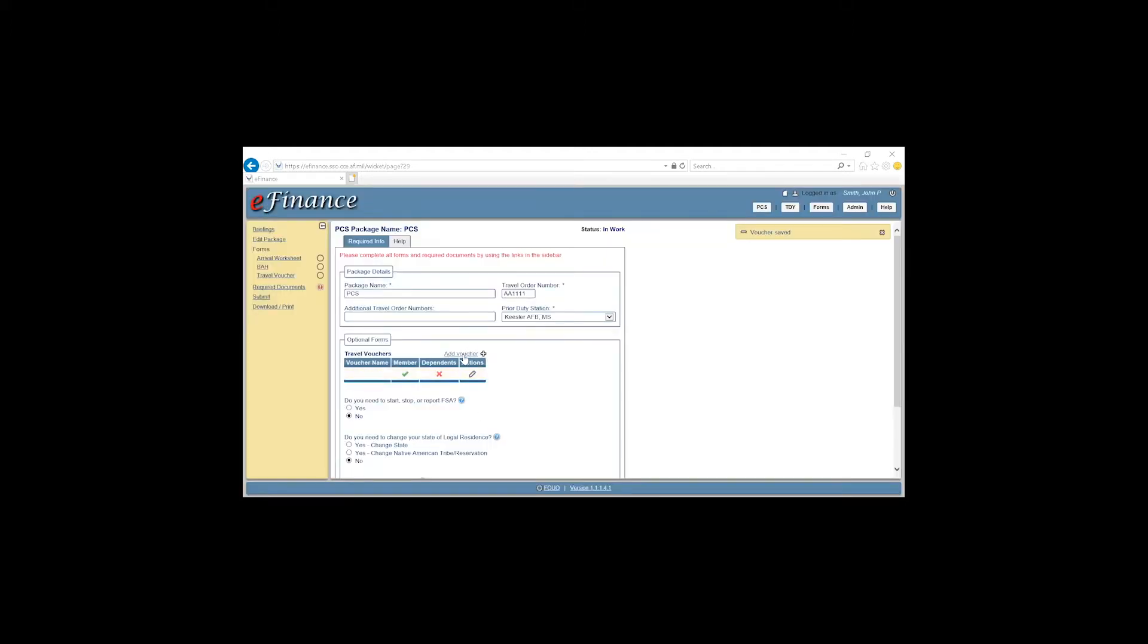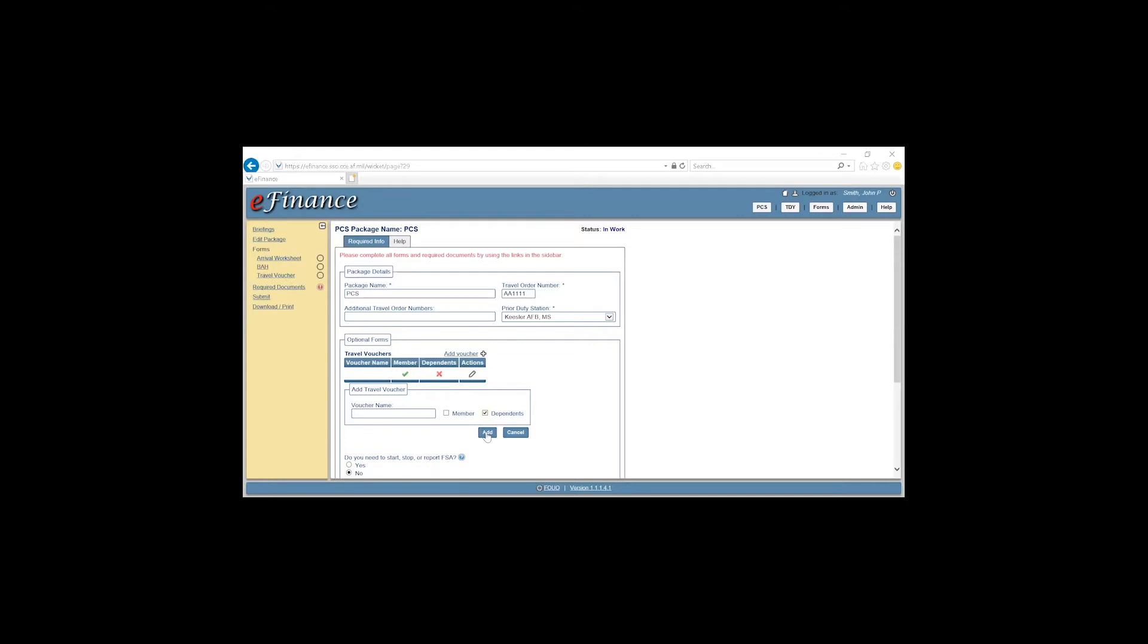You will then click Add Voucher, check Dependents only, and click Add.